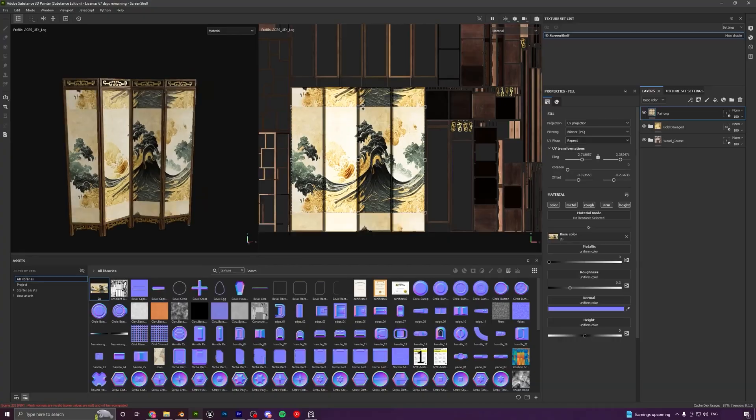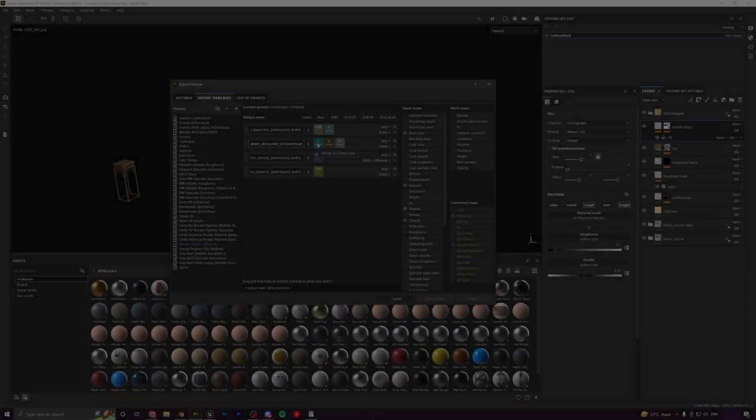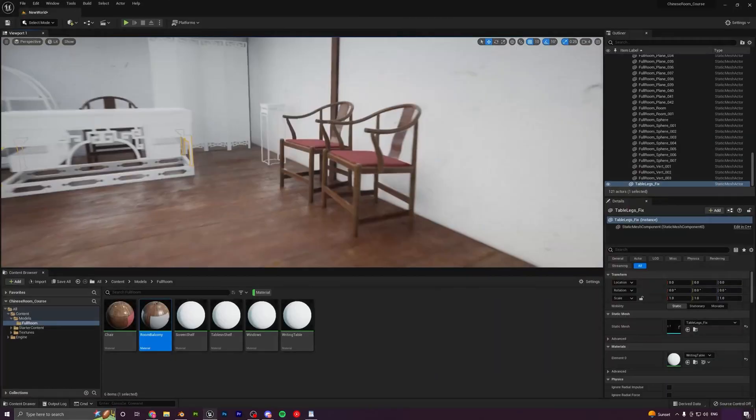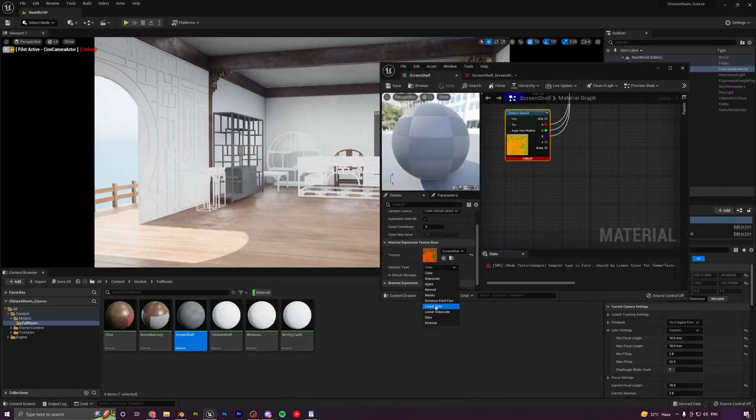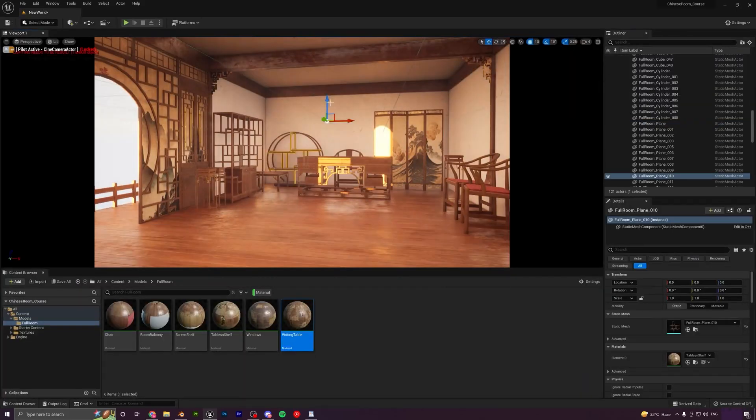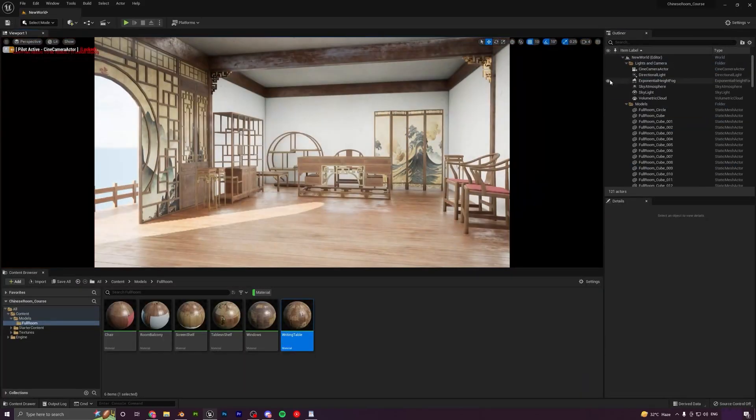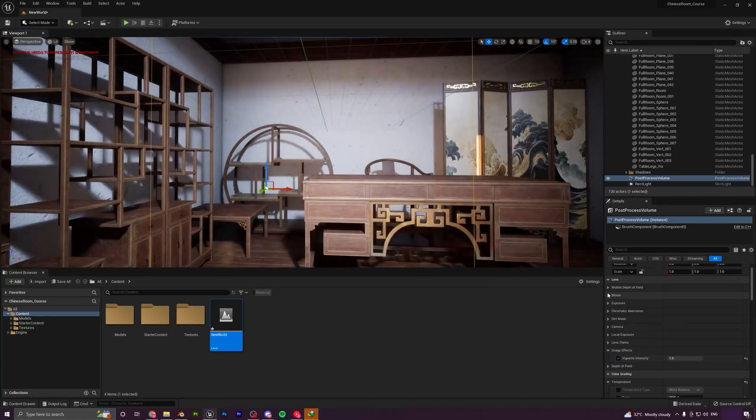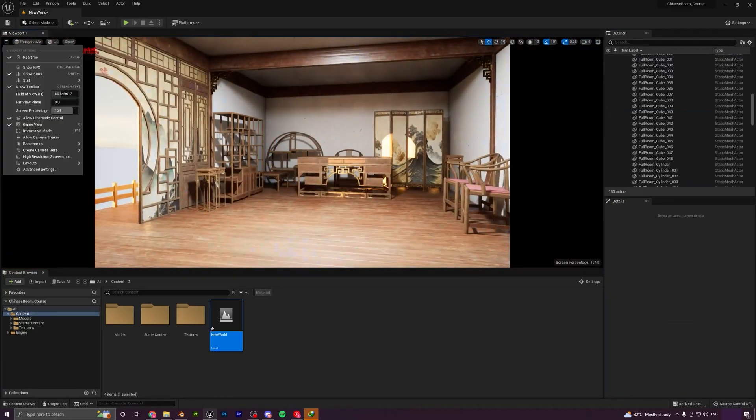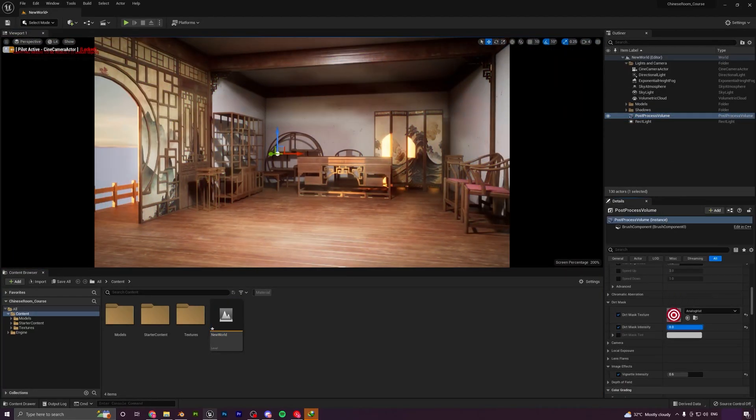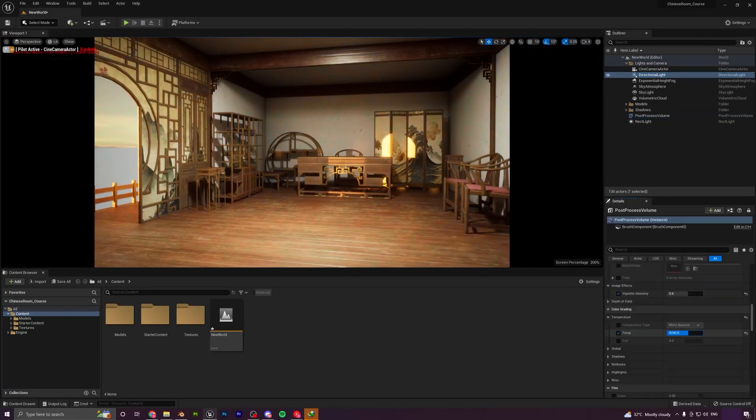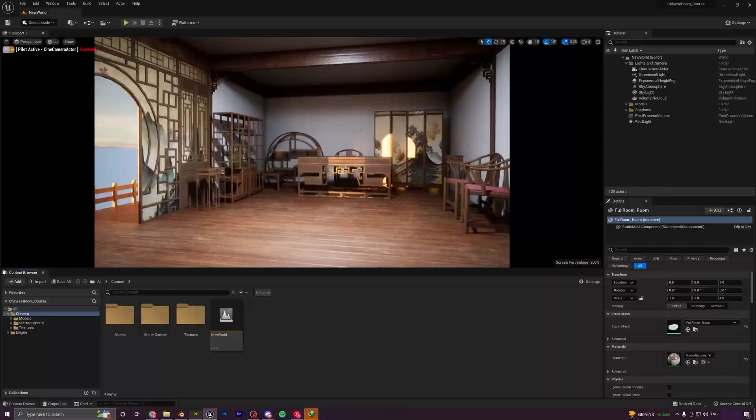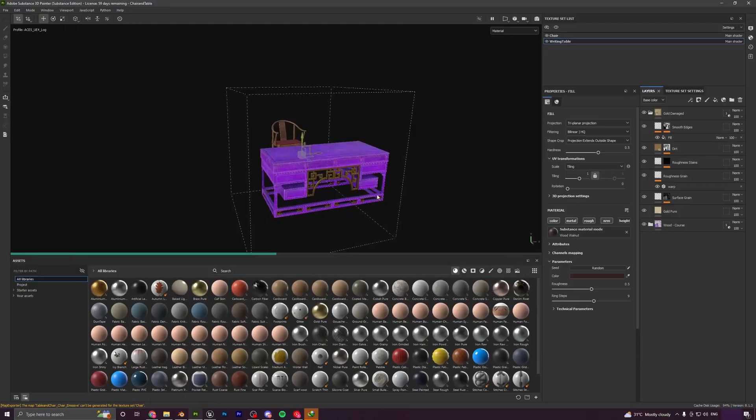After this we will import all our models and textures into Unreal Engine and set up the scene. The next step would be to set up lighting and create a mood and atmosphere for our scene. We will use the new features of Unreal Engine such as Lumen to get realistic lighting and also set up a post-processing volume to further enhance the scene's visuals.